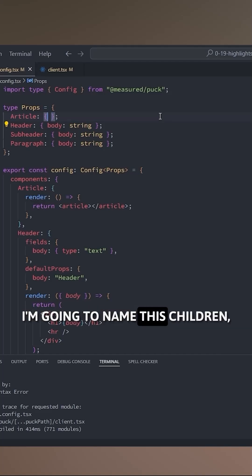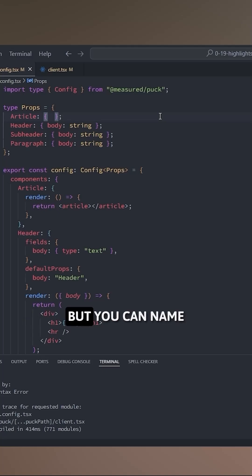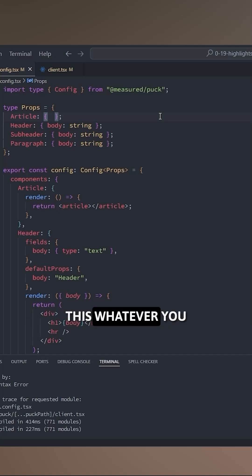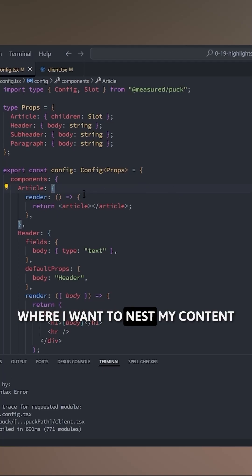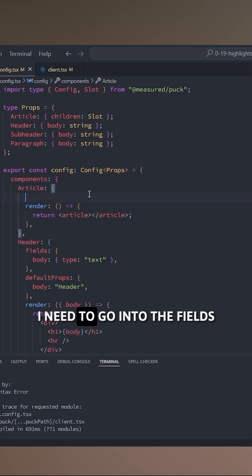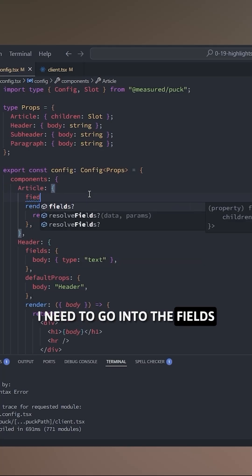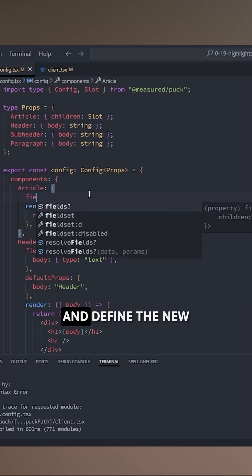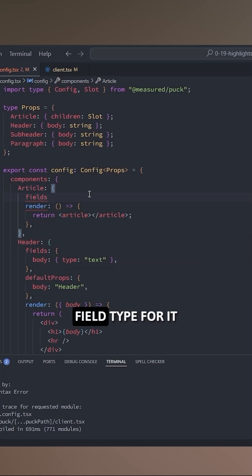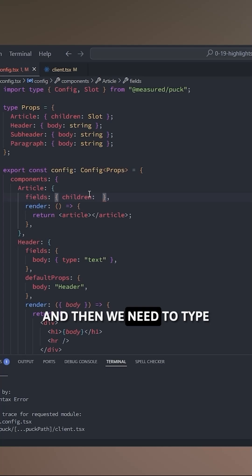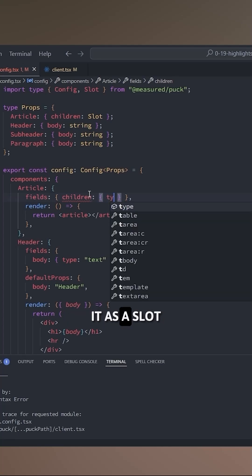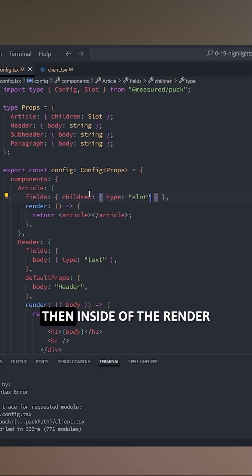In my case I'm gonna name this children, but you can name this whatever you want. Inside of the article component where I want to nest my content, I need to go into the fields and define the new field type for it, and then we need to type it as a slot.